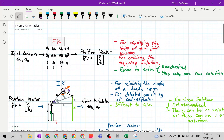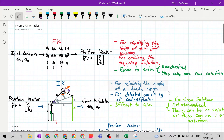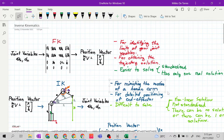Forward kinematics is commonly used for identifying the limits of our joint variables. In industry, it is used to identify the limits of the joint variables so that the manipulator will not crash into other parts or other machines. Inverse kinematics is used in industry to mimic the motion of a human arm, transferring the intelligence of moving like a real human.